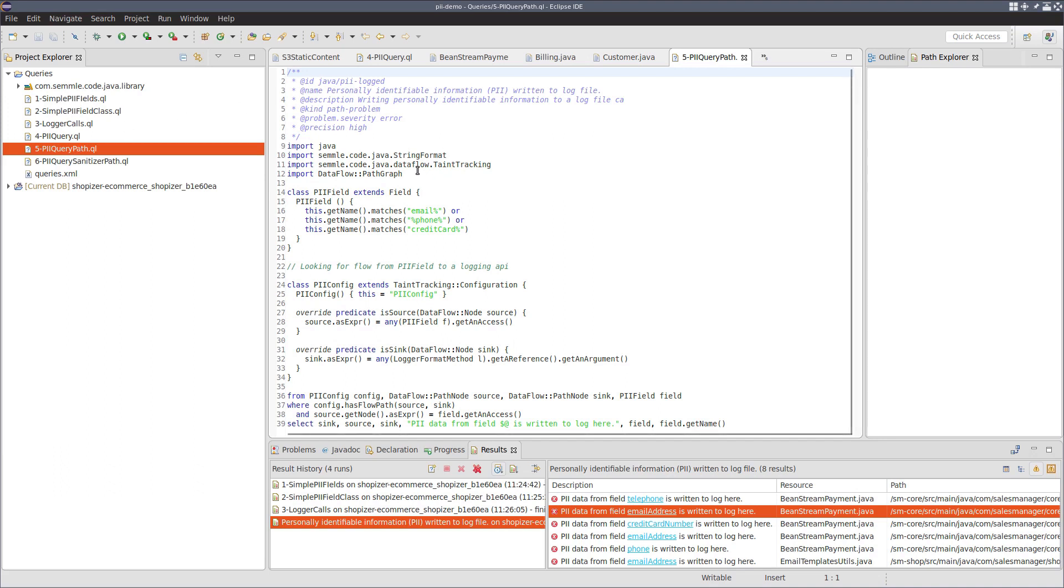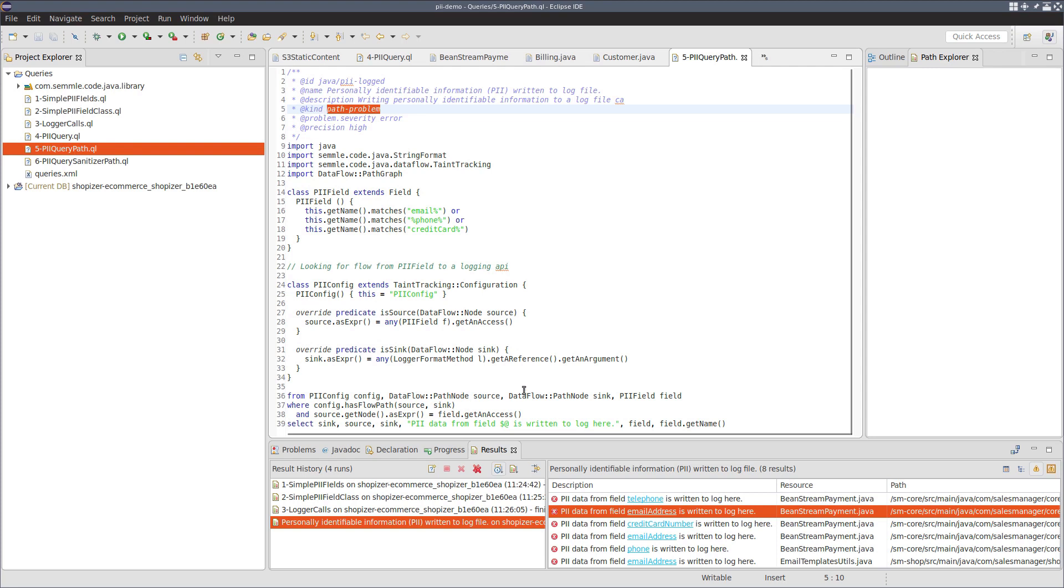We import data flow path graph, we modify it to a path problem query. And then the from where select here, we modify our data flow nodes to be data flow path nodes.